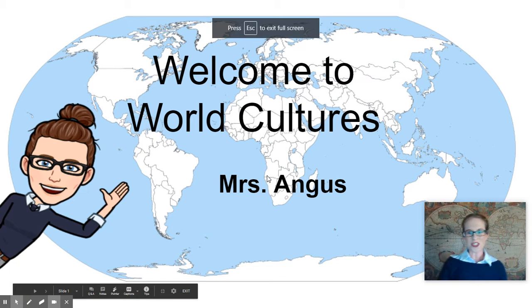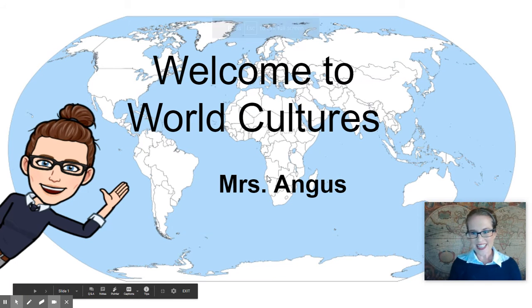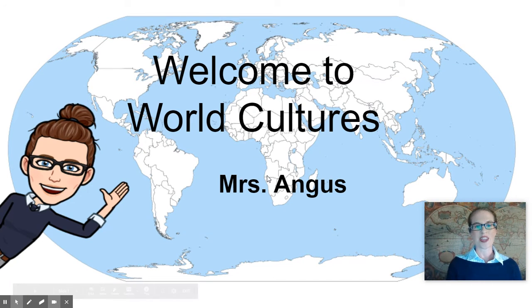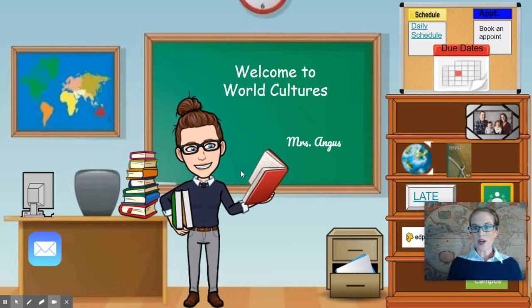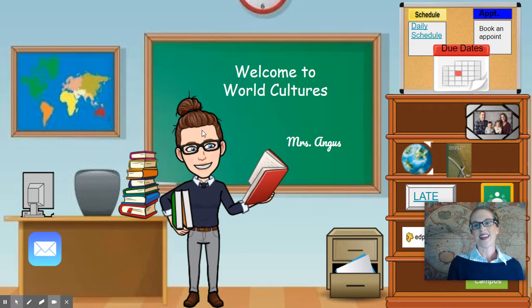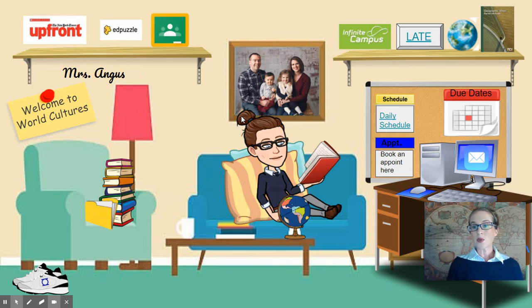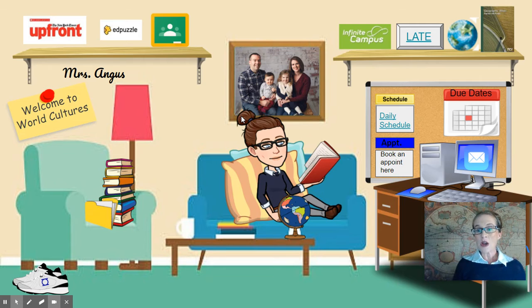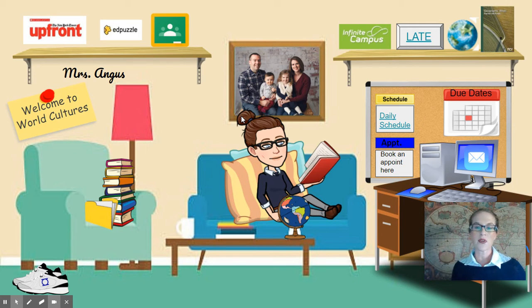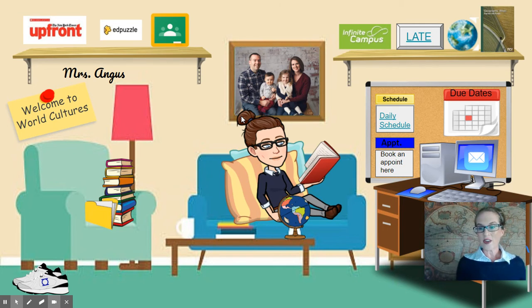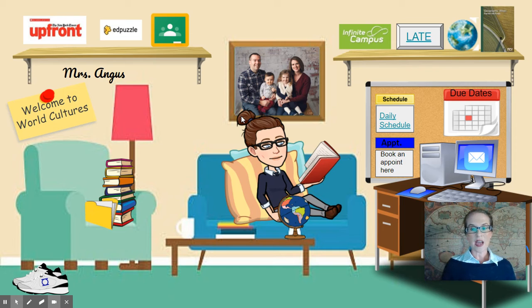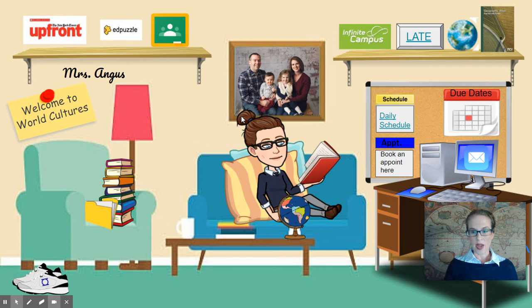Hello, welcome to World Cultures. I'm Mrs. Angus and I will be teaching this course this school year. Some students will be taking this course physically at school, some will be taking it completely remote from the comfort of their couches. Whichever way you're taking this class, I want to make sure it's a positive and great learning experience.